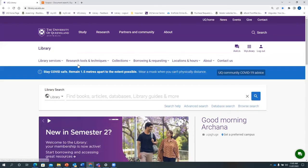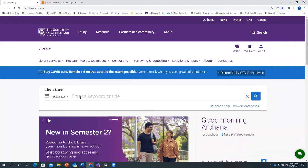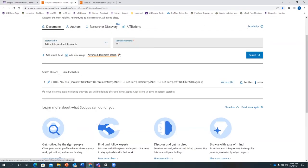Go to the UQ Library, select databases from the drop-down menu, type in Scopus, and do the search. The first key concept is initiative with truncation, or incentive with truncation, or the phrase 'tax incentive' in quotes.